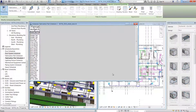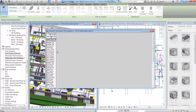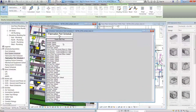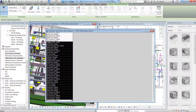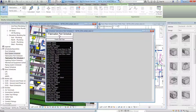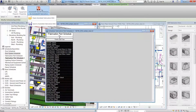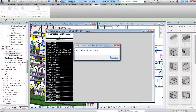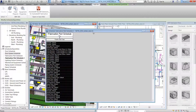You can do this by creating a fabrication part schedule in Revit and then highlighting all the components to export. Once you've selected the components, use the Autodesk Revit extension for Autodesk Fabrication tool to save a job file, which is also known as a MAJ file.